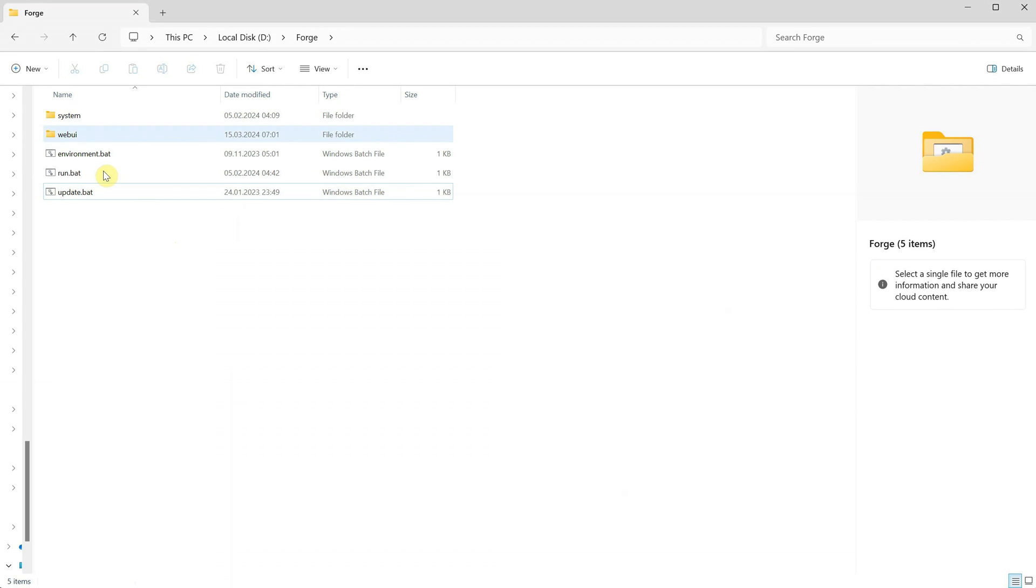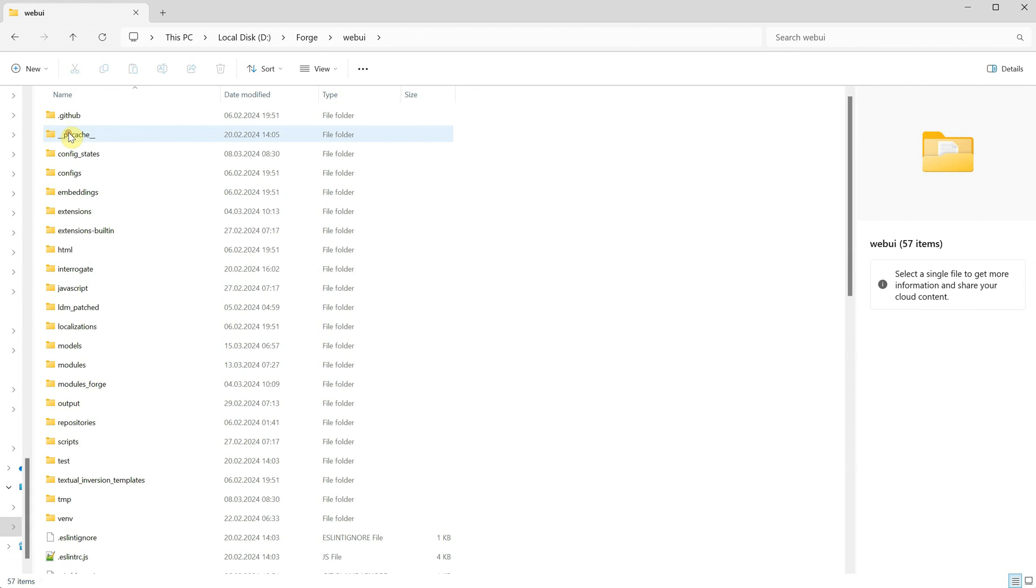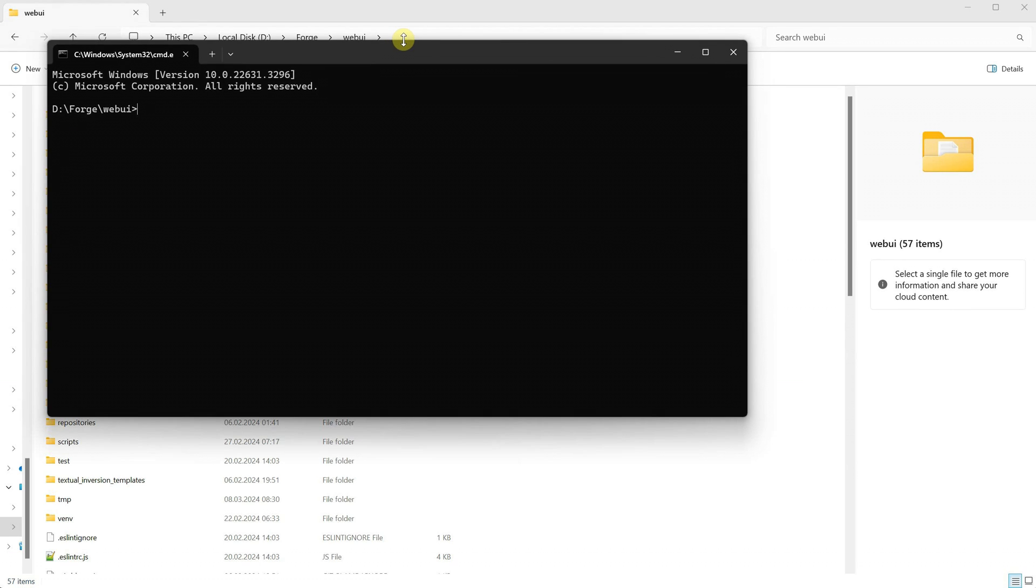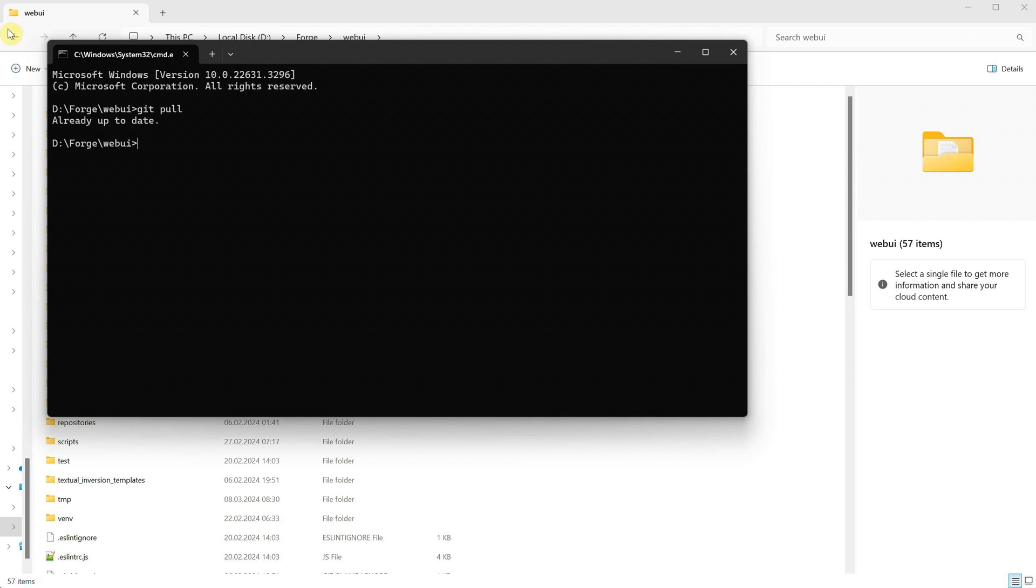So if you were to do it manually without the bat file, you would navigate to the WebUI folder. In the address bar, you would type cmd and press enter to open the command window in this exact folder. Here you would type git pull and press enter, and you would get the same result as when we ran the update.bat.